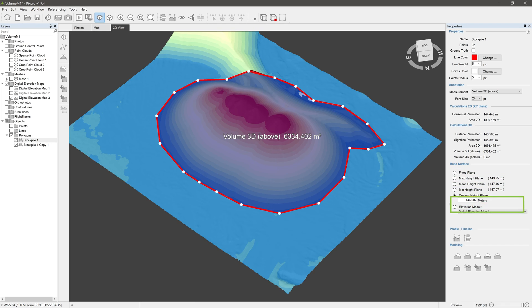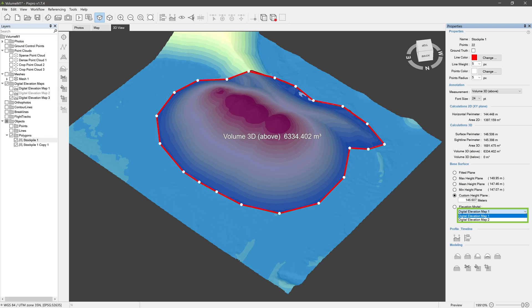There is also a more advanced elevation model base plane, but that's the topic for a whole separate video. We also suggest checking our blog post, 'Base Planes in Photogrammetry' — link in the video description.